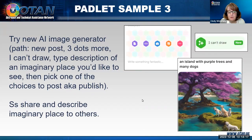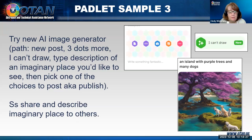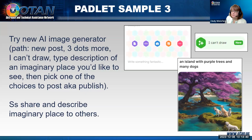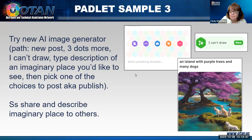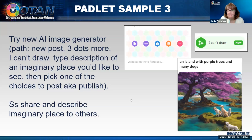Padlet has a new AI image generator — it's pretty cool. You start a new post and look for the 'I can't draw' symbol. Then you type a description of, say, an imaginary place — I picked an island with purple trees and many dogs. It comes up with a few examples, you pick one and publish it. That would be interesting for students — they could share and describe their imaginary place.